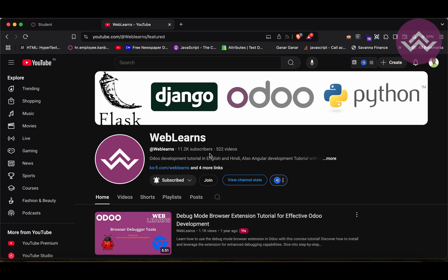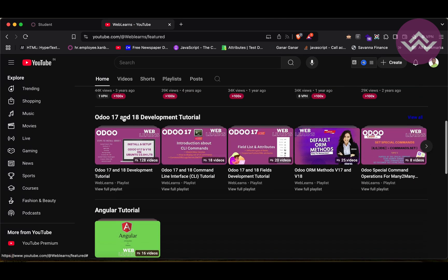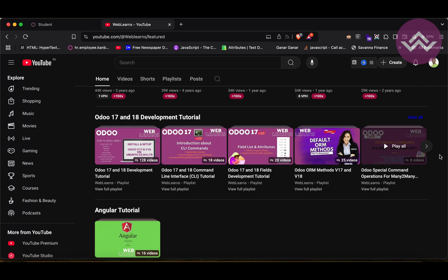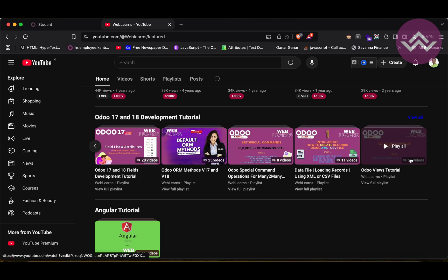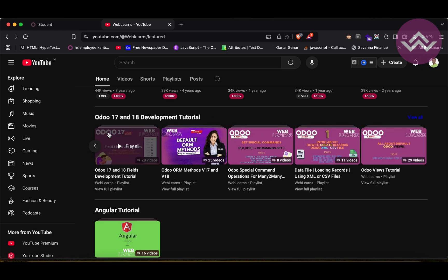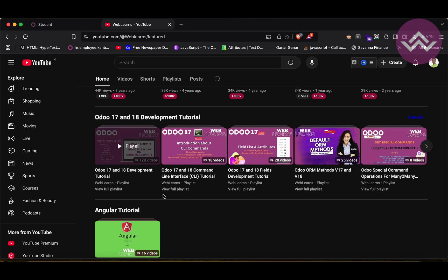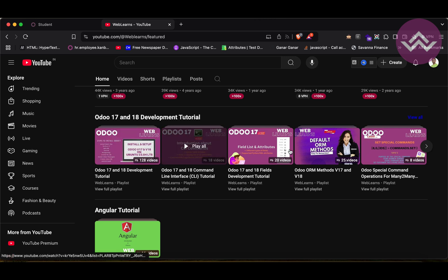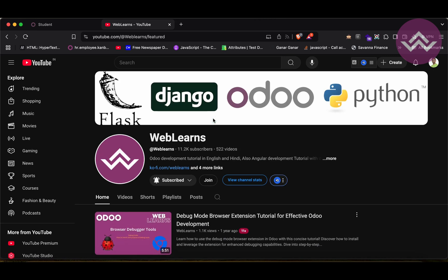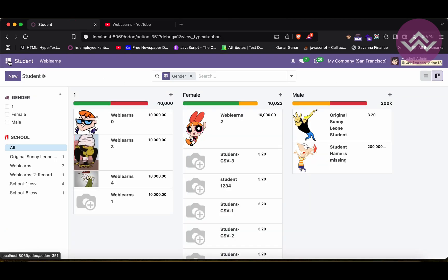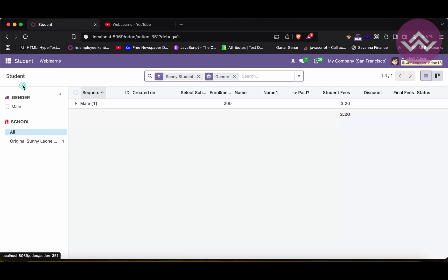If you want to learn more about Odoo, you can visit the Weblands channel. Under the home screen you can see the Odoo 17/18 development tutorial playlist. If you are a beginner and want to learn from the beginning, there are topic-wise sub-playlists available. If you haven't subscribed, please subscribe — it will help a lot, and you'll get the latest notifications about upcoming sessions. Now let's get back to our main topic: how to add a graph view in this student profile.